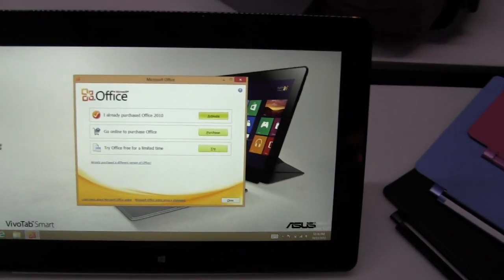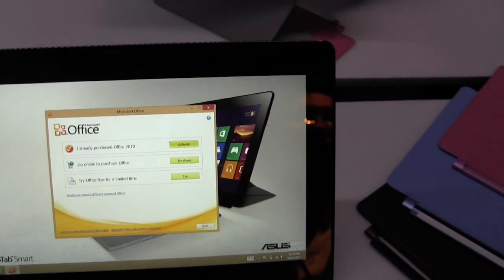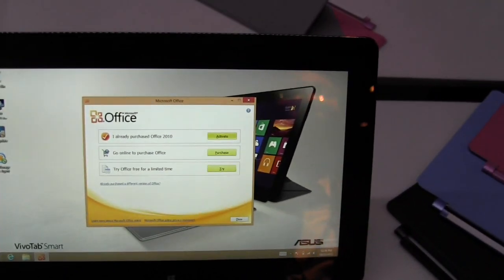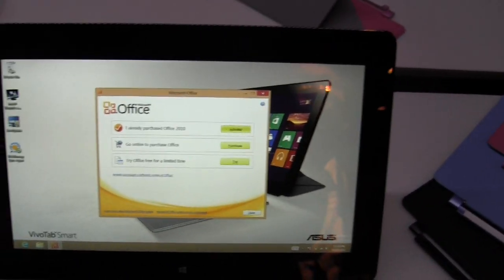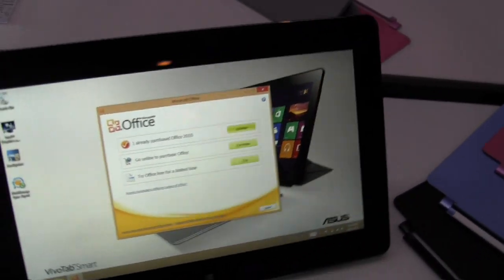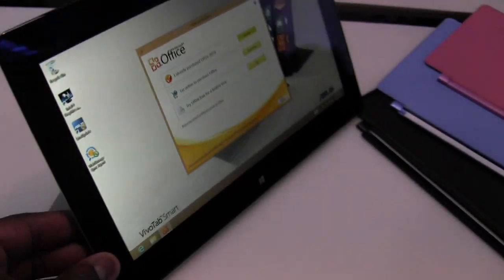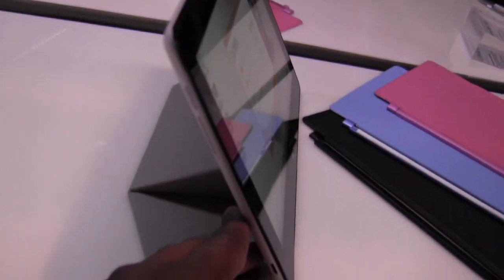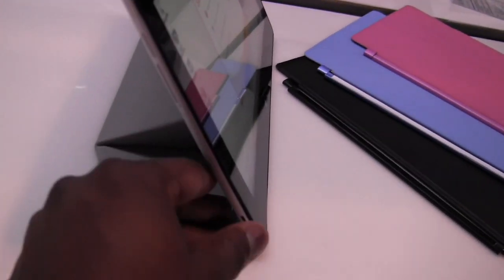It's got Wi-Fi, it's got a G-sensor here. 8 hours of battery life in full for the VivoTab Smart. Just giving you a side profile of the device, so you can look.